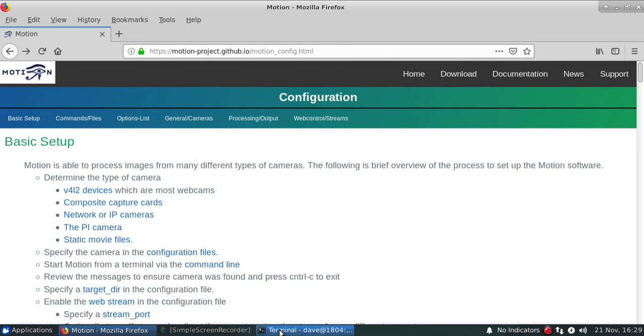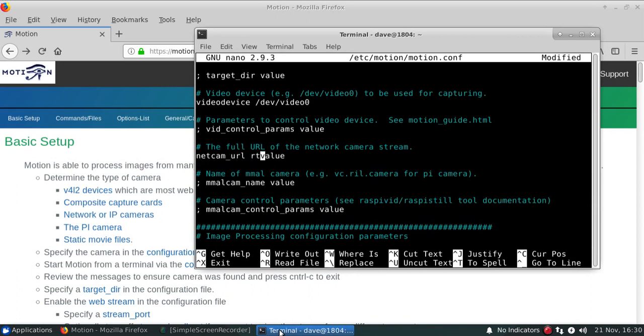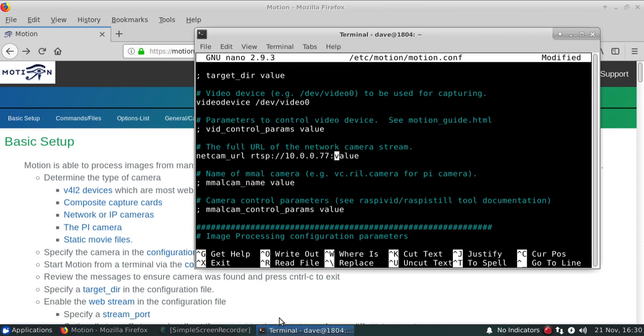So we'll go back over to our terminal here, and we'll find that this particular parameter has been listed in the default. So we'll actually put in our connection string. And this connection string is obviously unique to my computer and my network and my camera. Yours will be different.